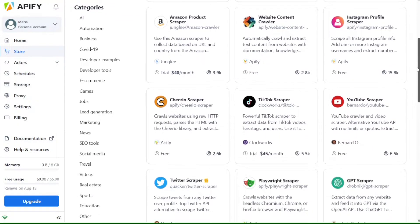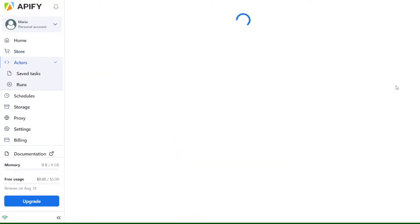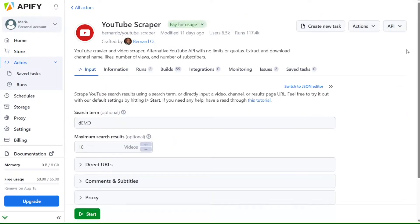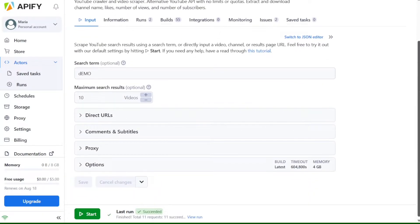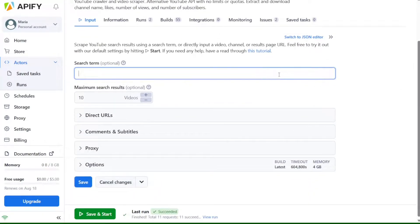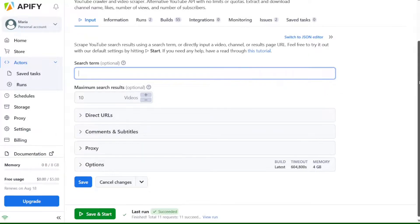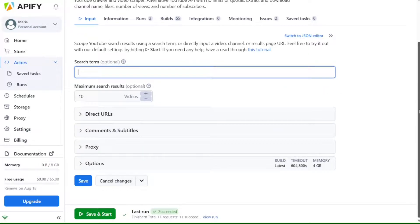With Appify, you can extract data from any website, automate workflows, and integrate with other services. Whether you're a data enthusiast, a researcher, or business professional, Appify provides a comprehensive set of tools to extract, transform, and analyze data from the web.